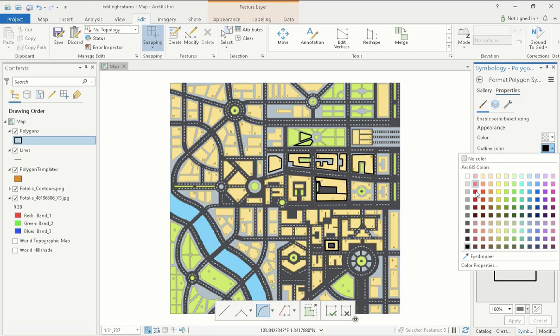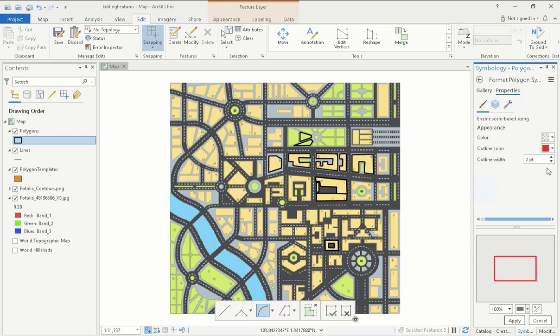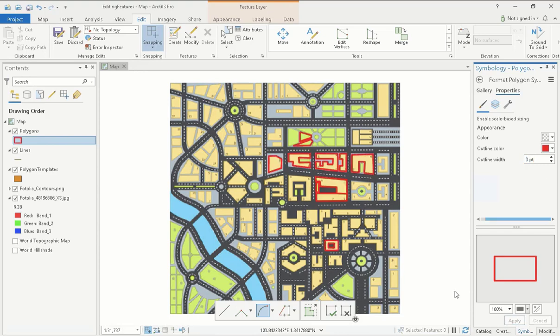It is important to note that you cannot change the geometry type, i.e. a polygon or a line or a point, once the feature class or shapefile has been created. If you want to create any different types of features, you will first need to make a separate feature class.